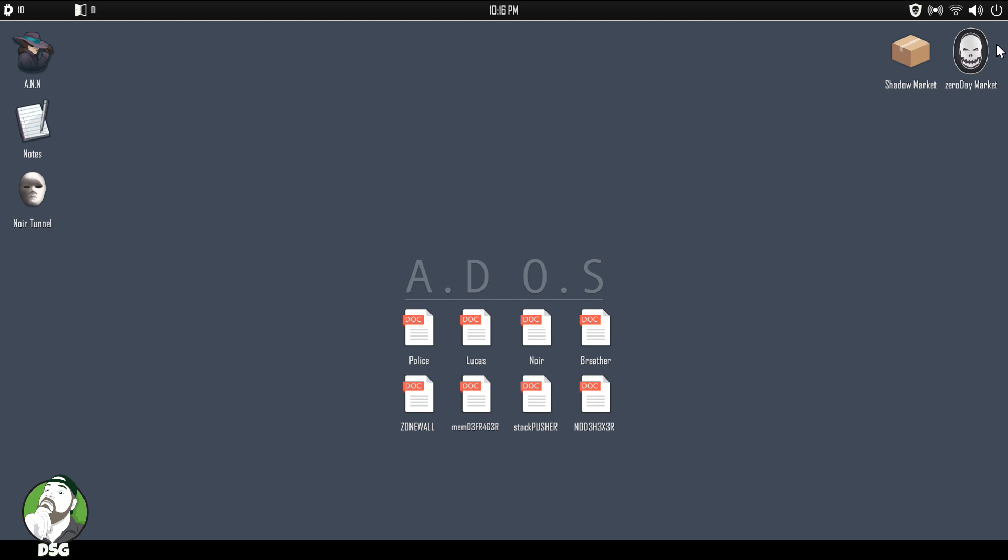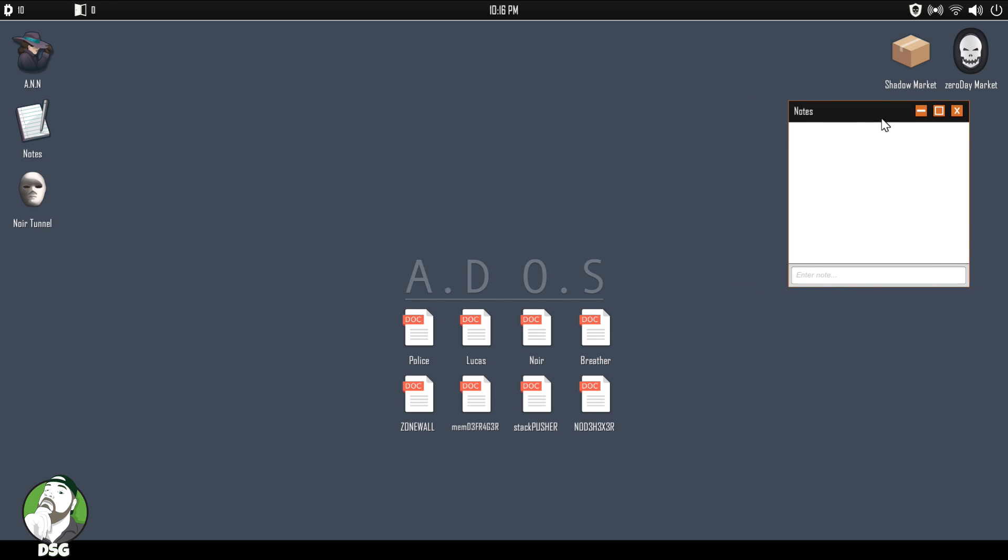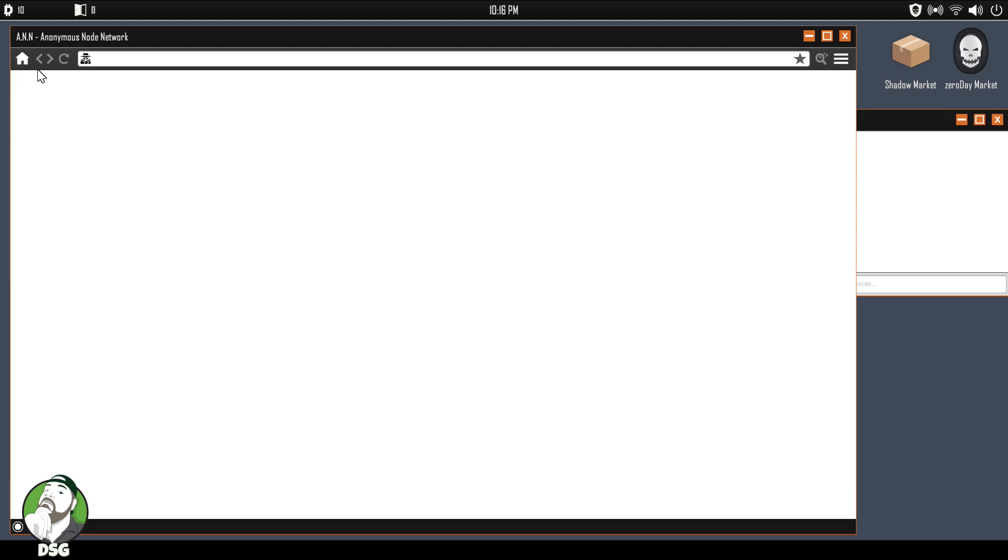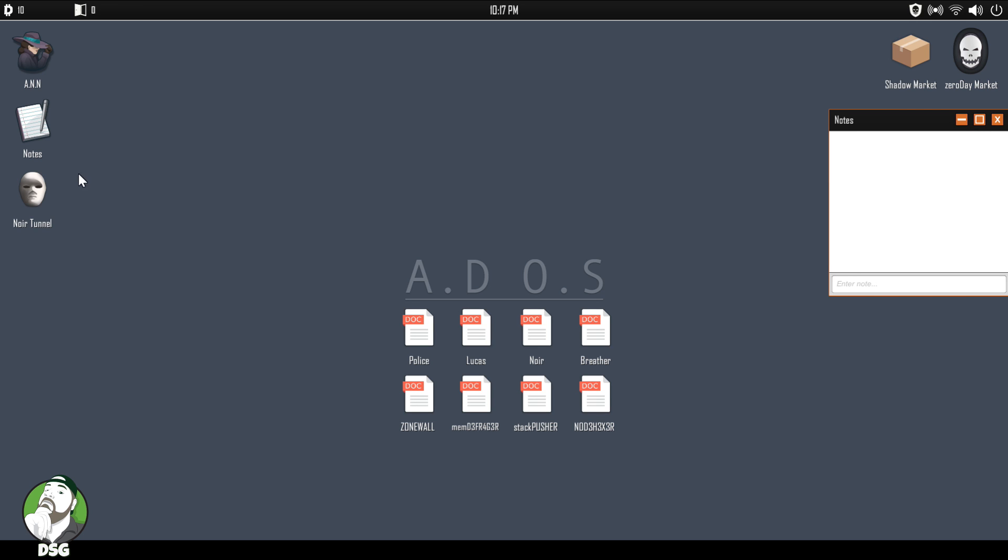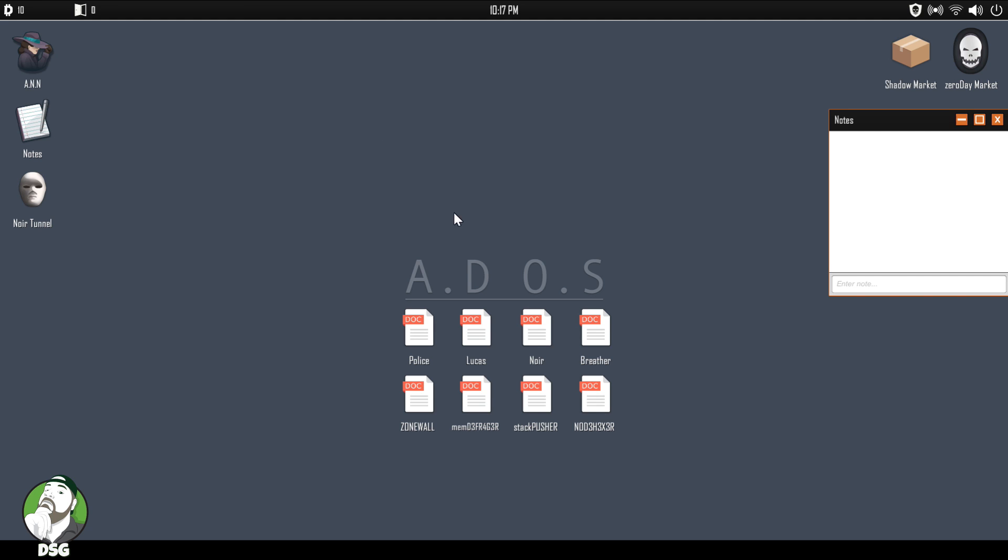Okay, so there's the Noir tunnel. We've got the shadow market, zero day market. We've got our notepad, we're going to need that for recording our keys. This is the anonymous node network. Okay, Noir tunnel, that's where we'll input our master key. Okay, we've got to buy it with whatever they're saying the equivalent of.